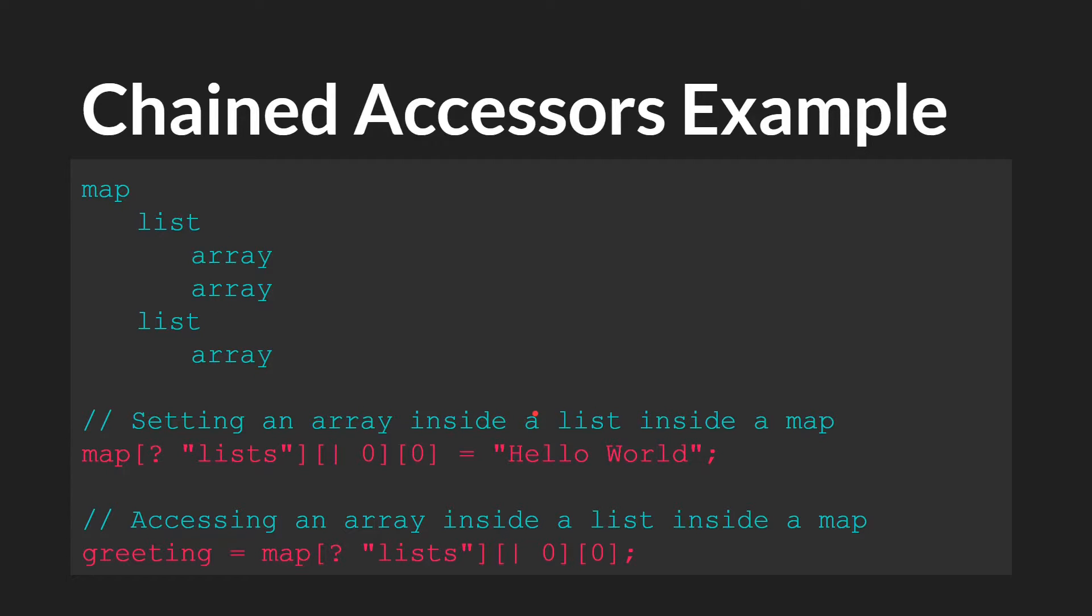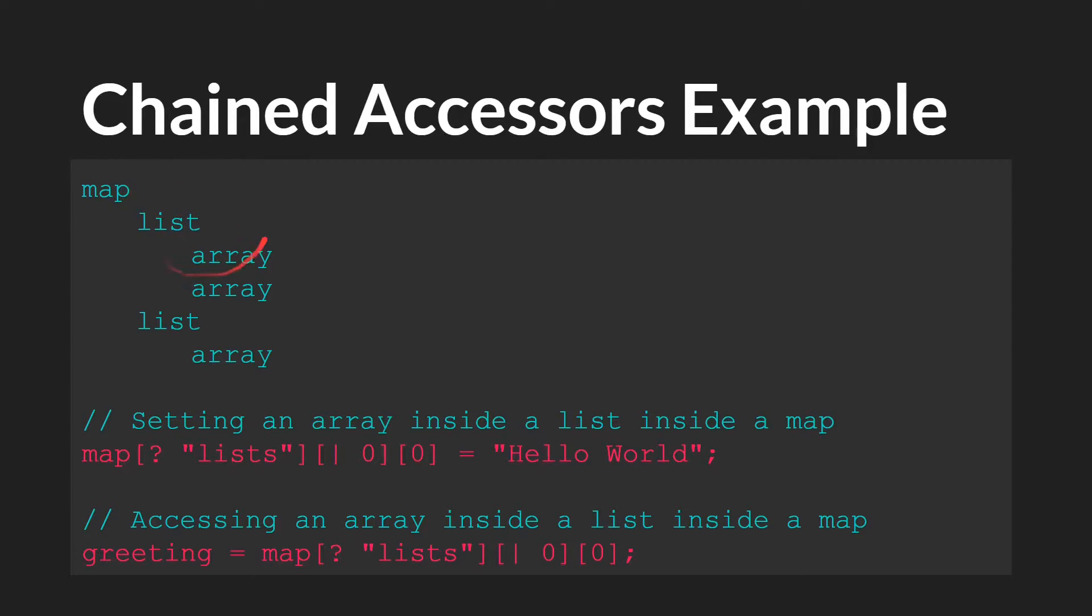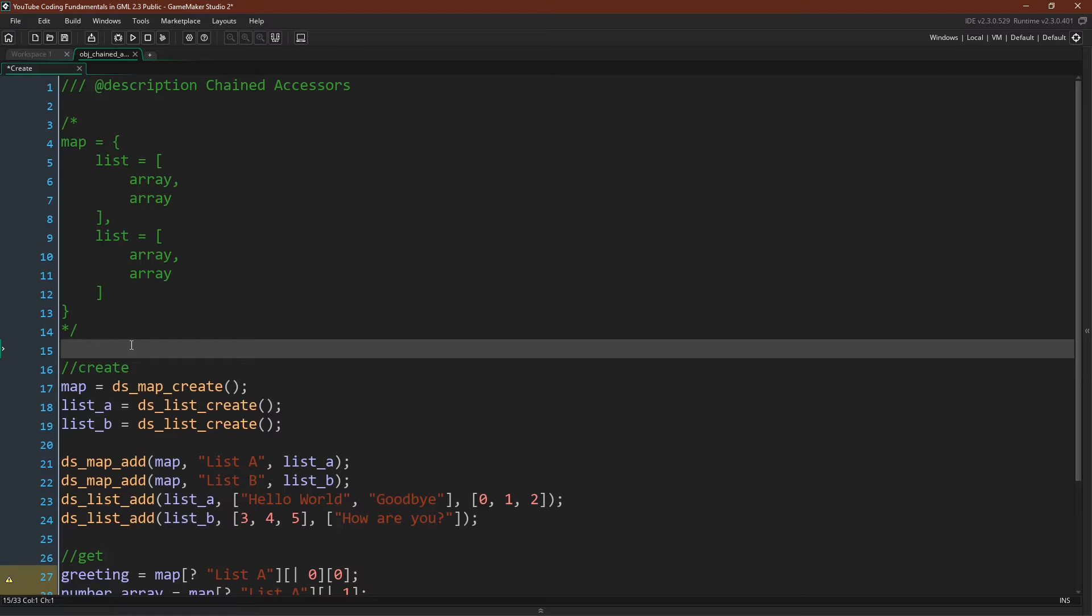And of course the process to getting the data out of a nested data structure is the exact same. If we wanted to save the variable that we just set in this array out, we would say map, lists, zero, so this position, and then hello world, the zeroth position in this array. Let's actually jump over to GameMaker Studio and see a couple more examples of this.